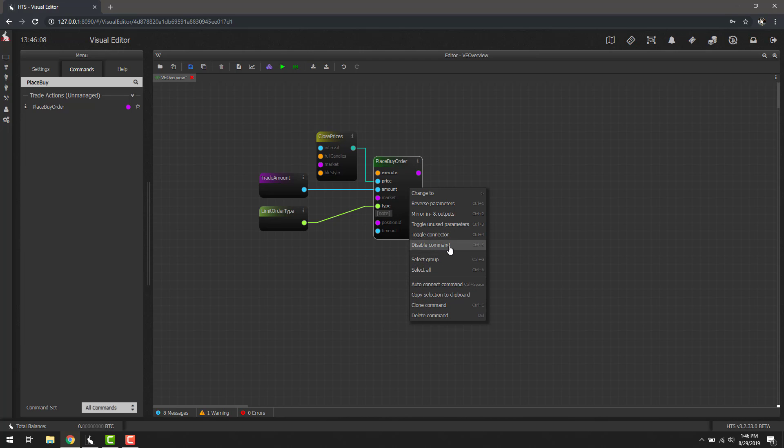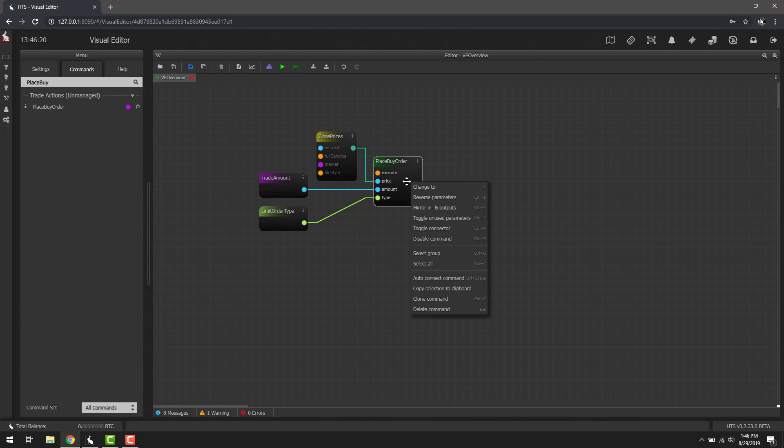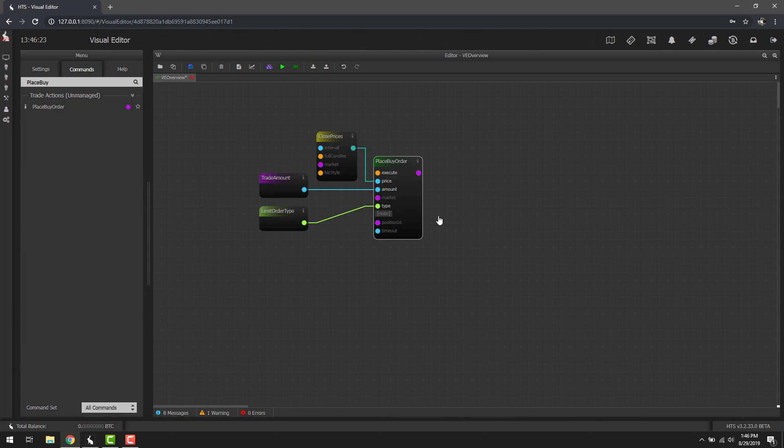Let's go ahead and click toggle unused parameters and you'll notice that everything that we're not using immediately disappears. This helps for organization and cleaning up scripts when you're trying to show other people. So let's go ahead and toggle that back, toggle unused parameters back.